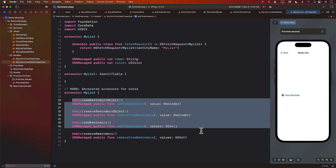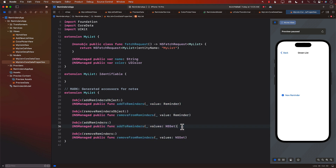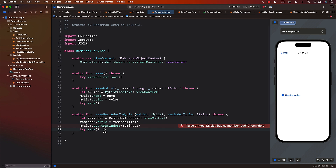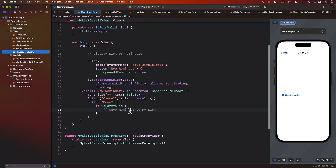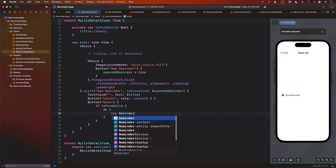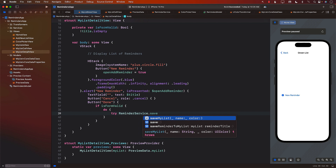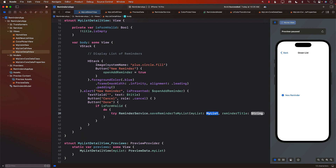If you're wondering how to get the names of these functions — if you auto-generate an entity with Xcode, it creates these functions and you can copy them over and change the names, which is what I did. Now going back, hopefully we'll have addToReminders. Let's go back to MyListDetailView and say try reminderService.saveReminderToMyList, sending in the myList and the reminderTitle. For the catch, I'll just print the error's localized description.